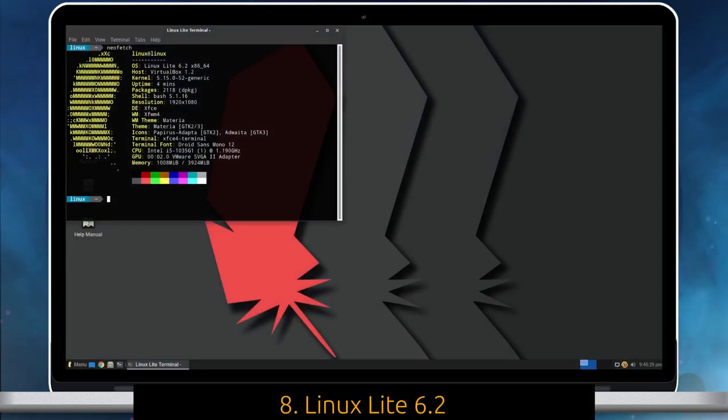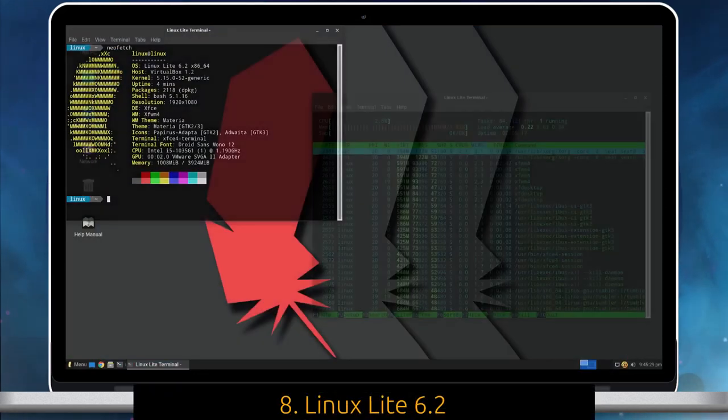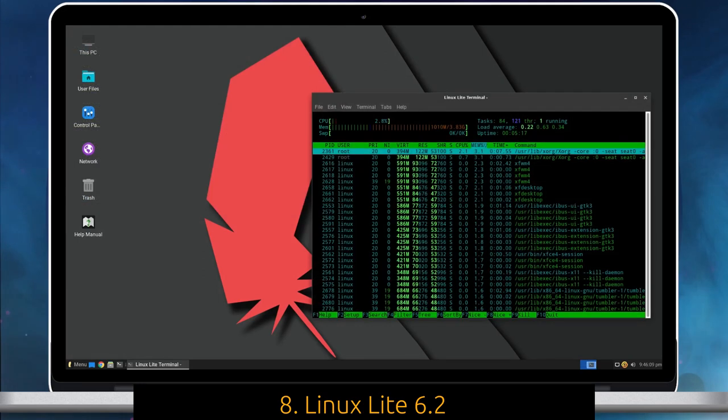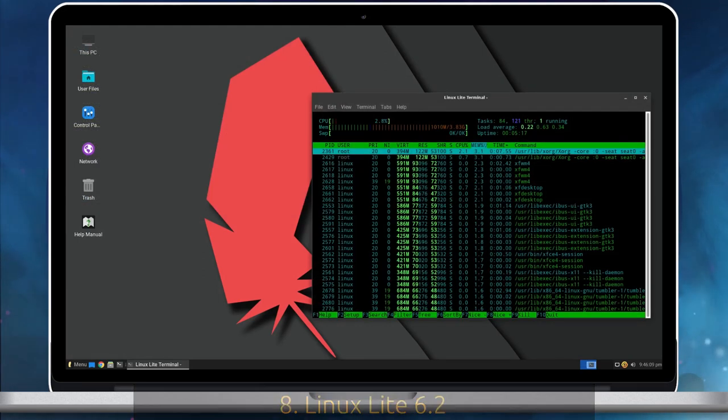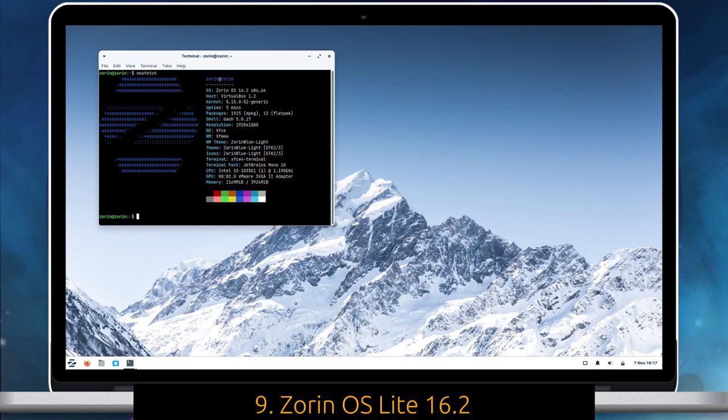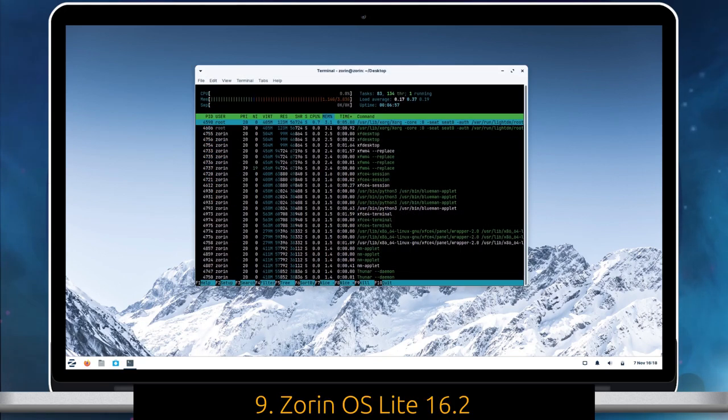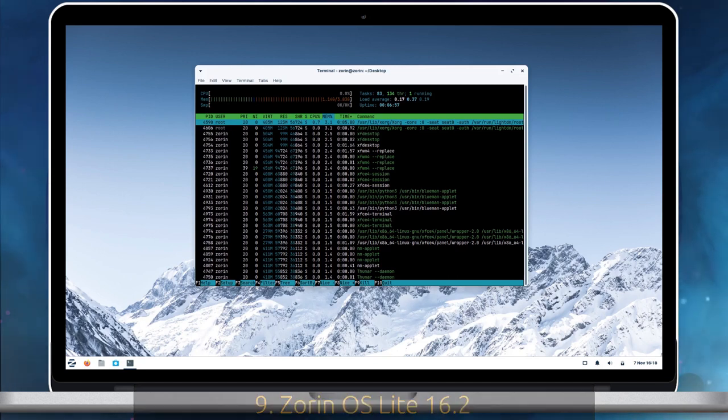Linux Lite 6.2 is an Ubuntu-based GNU Linux distribution featuring XFCE Desktop. Zorin OS Lite 16.2 is a lightweight and familiar-looking distribution for people migrating from other ecosystems like Windows.